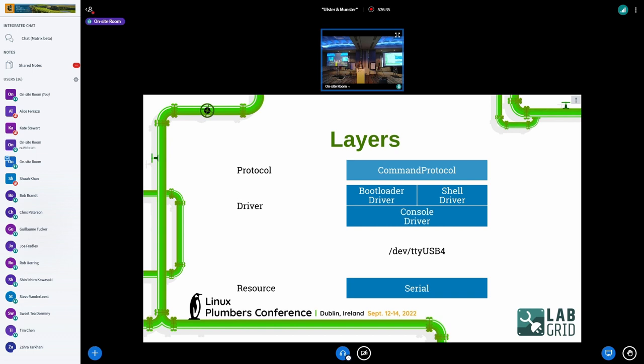LabGrid has basically three layers. We have resources which describe which hardware is connected to the device and how to access them — like a serial console. Then we have drivers in Python which talk to these resources and give a high-level API where you can use Python code to control them: send characters, receive characters. You can layer those drivers to build more useful interfaces, for example ones which know how to talk to a Linux shell or bootloader shell, so you don't need to repeat that in your test cases. These high-level drivers implement protocols — or APIs — standardized across classes of drivers, so both bootloaders and shells know how to execute commands and return the output.